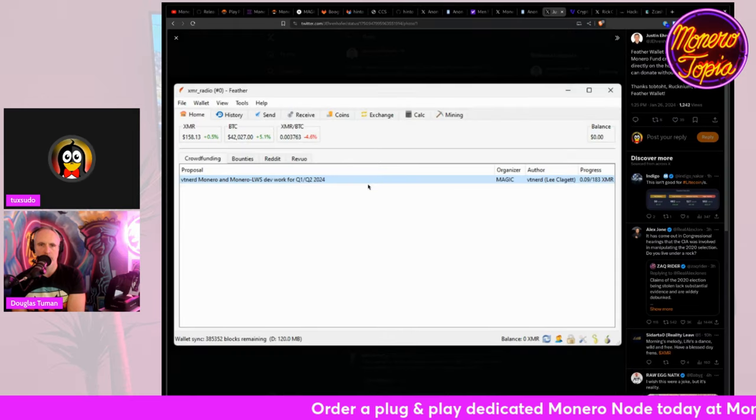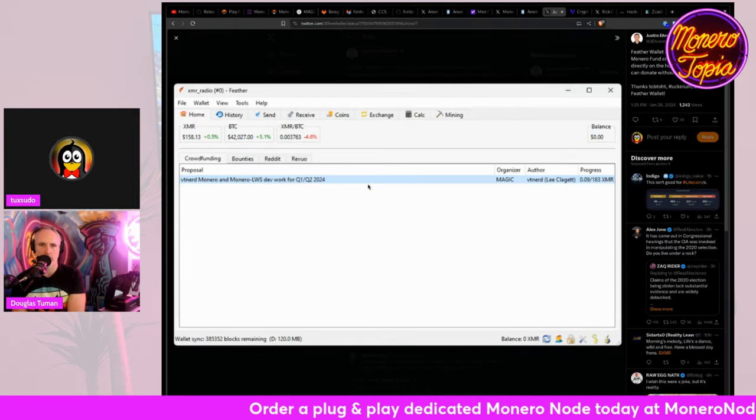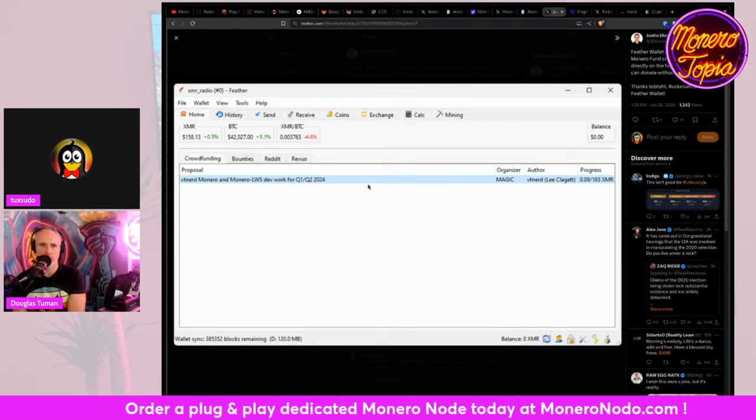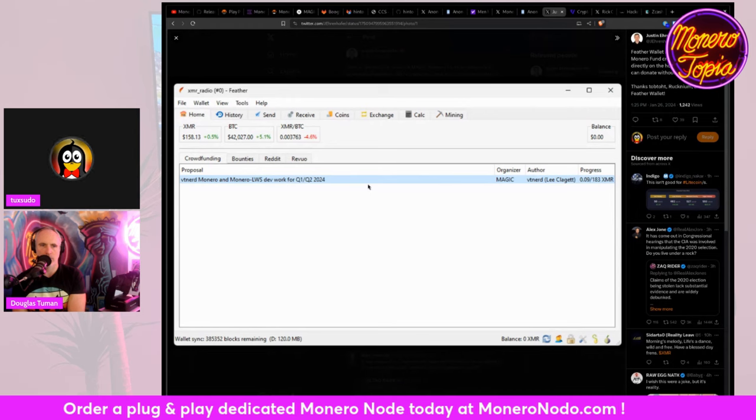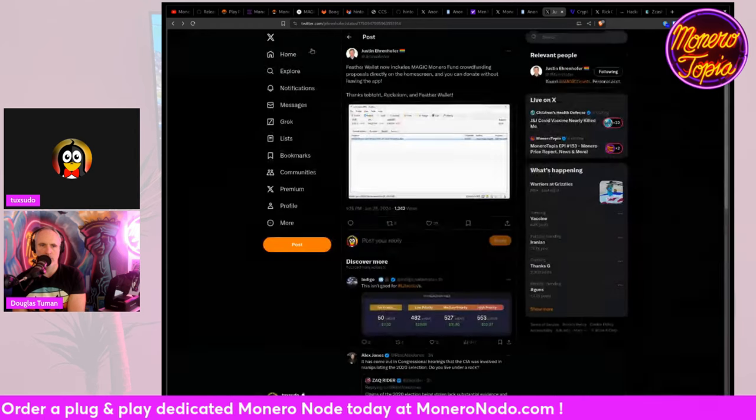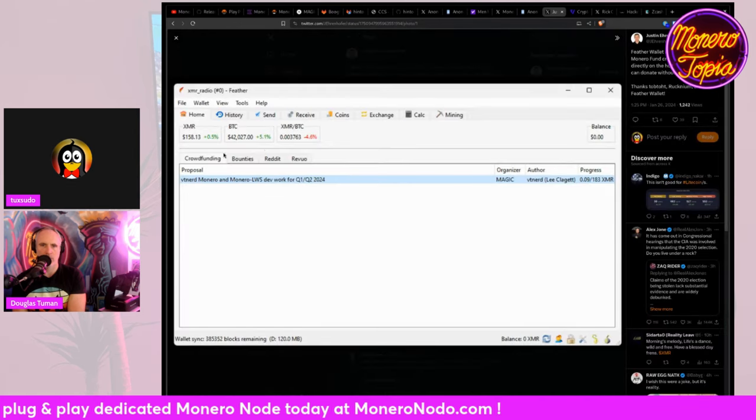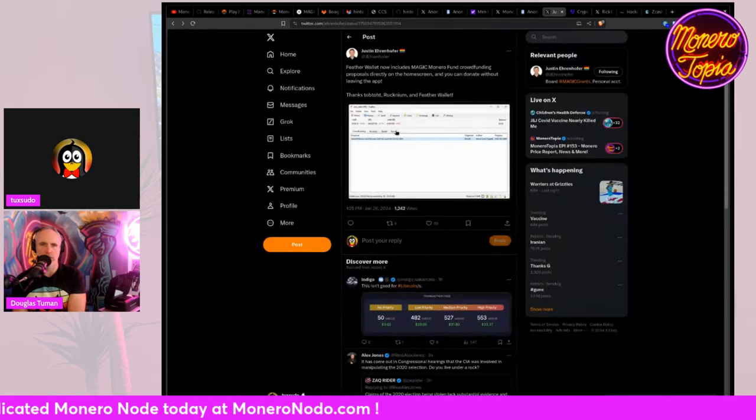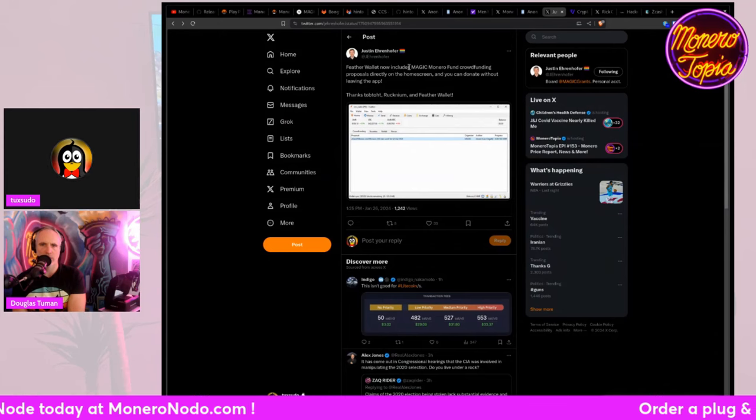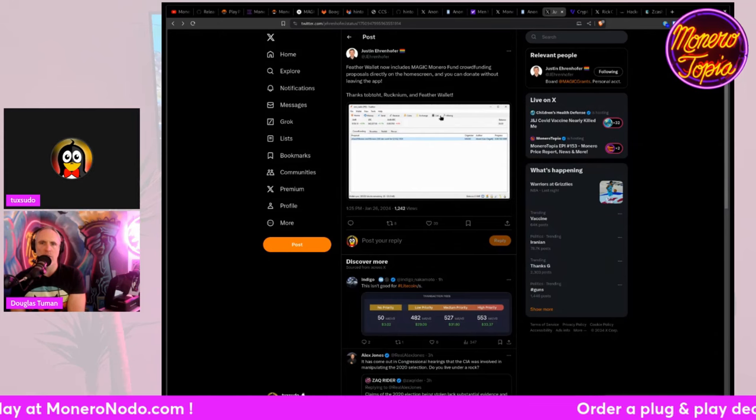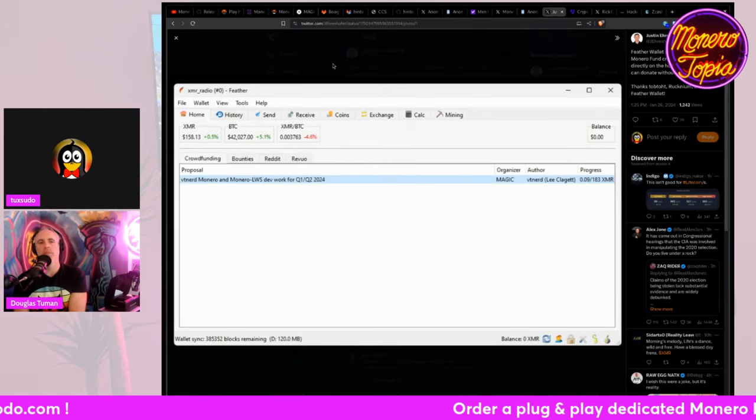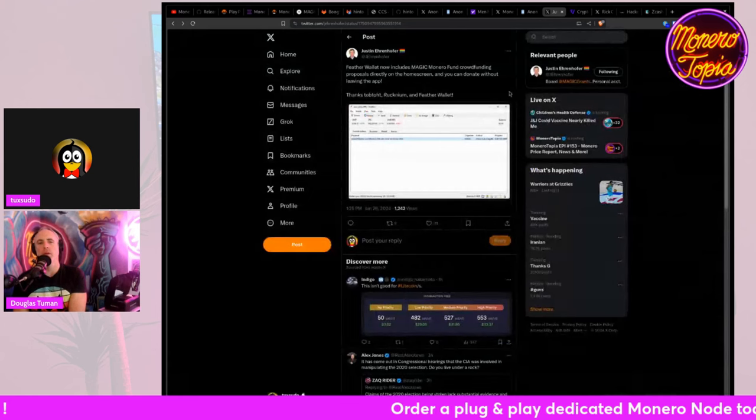It would be cool if we had the general Monero fund proposals in there too. That would, that'd be cool. Wait, so which ones are in there? It's just. I guess it's just magic Monero fund. Oh, it's just the magic Monero funds. Okay. Yep. Okay.